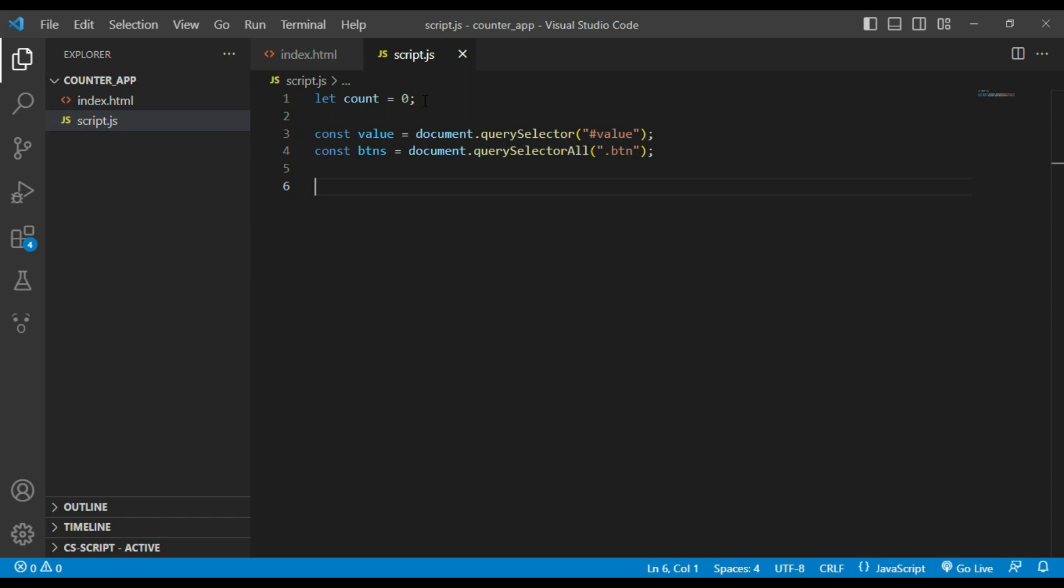The difference between querySelector and querySelectorAll is querySelector selects the first element that matches a specified CSS selector, meanwhile querySelectorAll selects all elements that match the specified CSS selector.